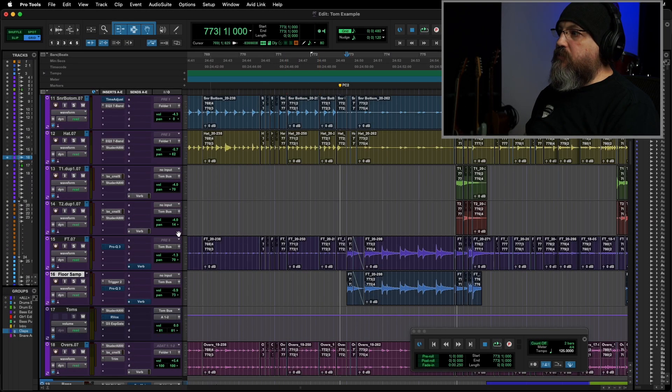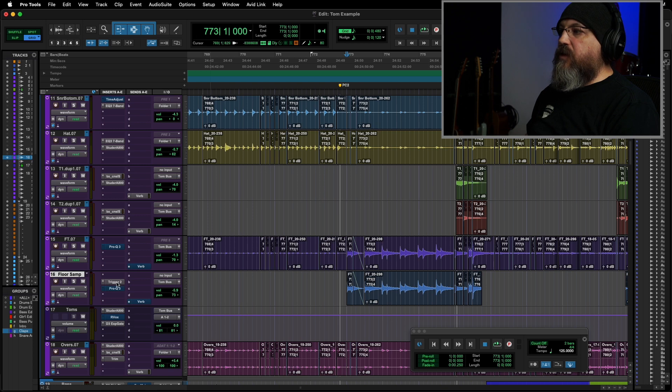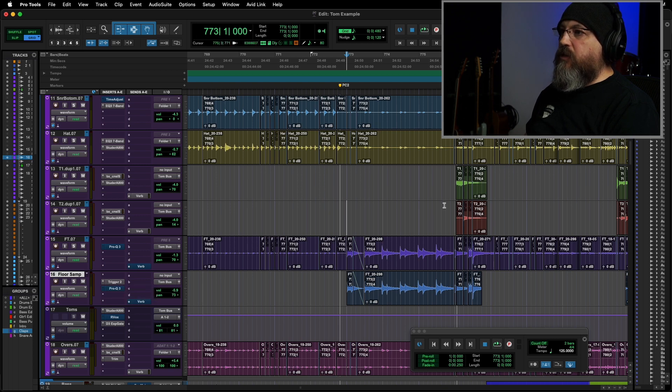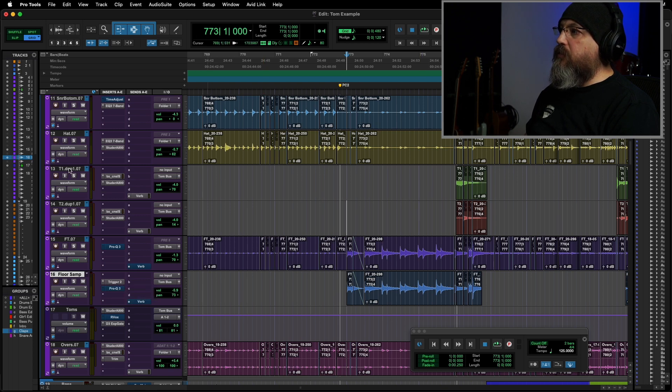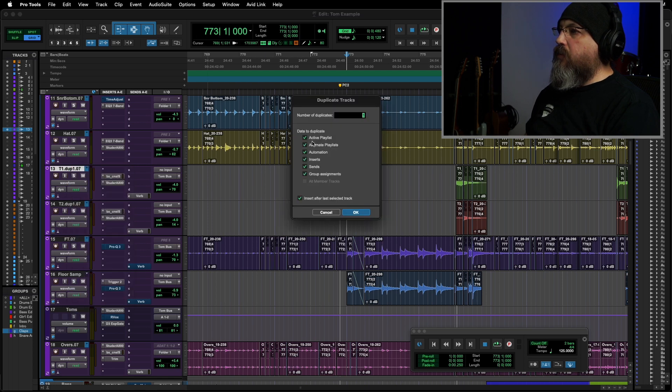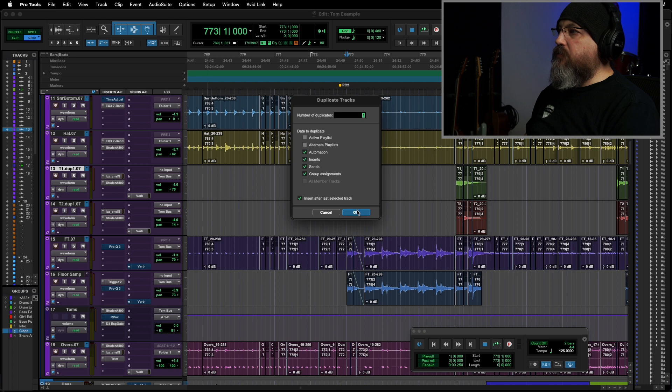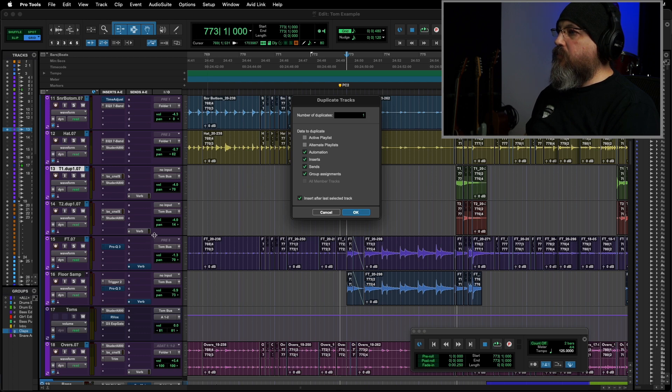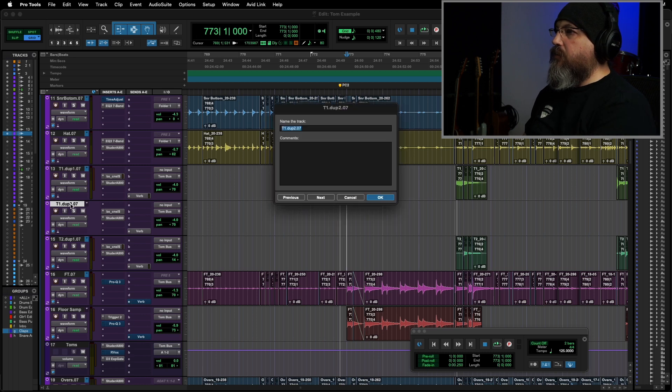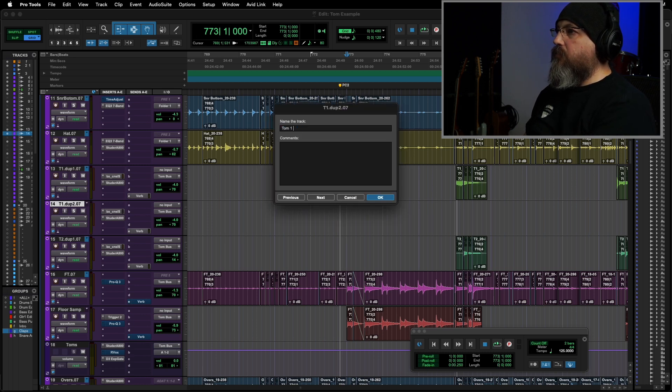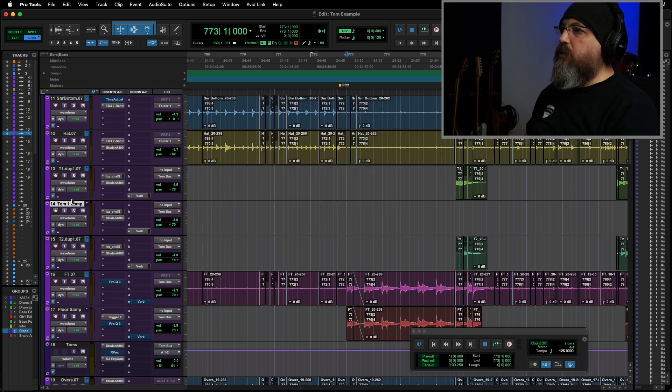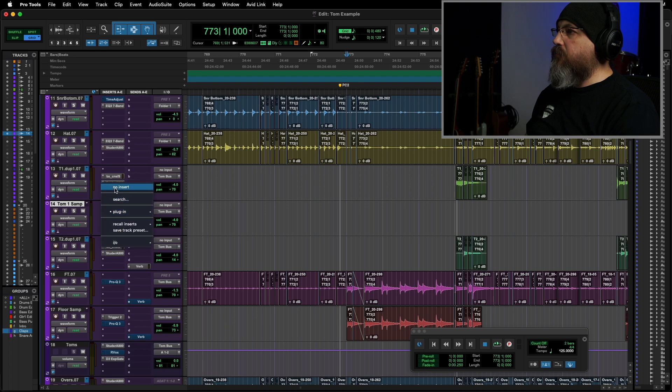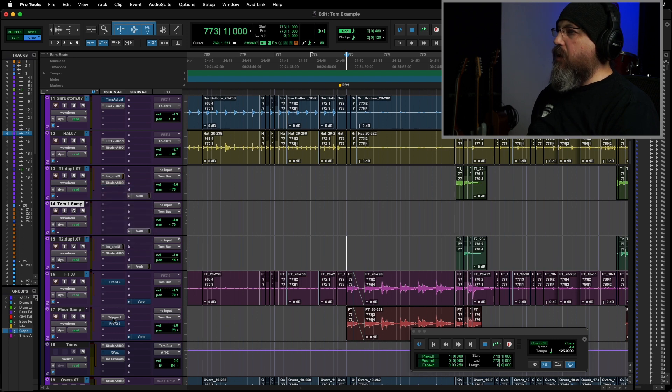Now, we can, of course, just do this exact same thing. I can just copy this to my other tom tracks, make a quick duplicate. I'm going to not include any of my playlists. Duplicate that track. Name it. Tom1Samp. Don't need those, so we'll get those out of there.